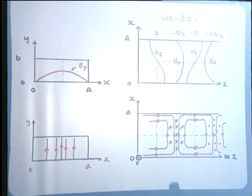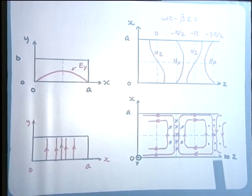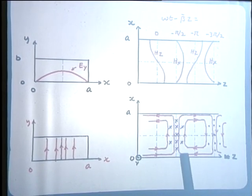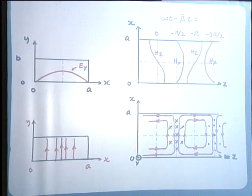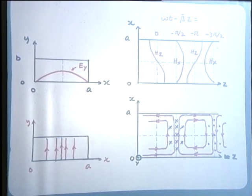By looking at the field expressions, we were able to draw the magnetic field lines shown in red and the electric field lines shown by blue dots and crosses. The electric field is y-oriented, plus y or minus y depending on the location and the time instant we choose, and the magnetic field is entirely in the x-z plane.